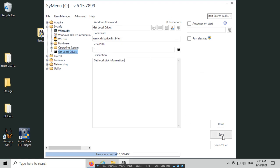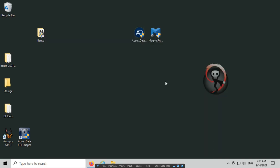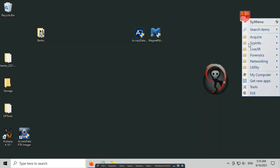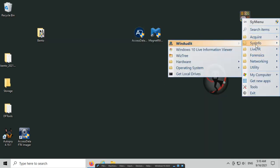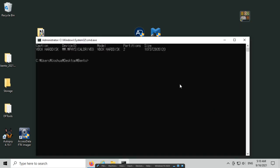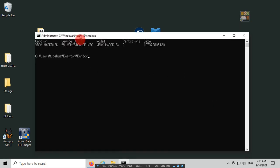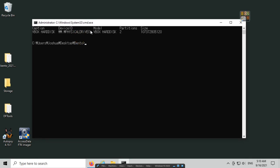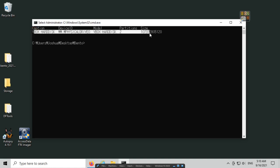If we click save and save and exit. Now let's check Bento again, go to sysinfo, and we have our get local drives. If I click it, we can see that the wmic disk drive list brief runs, and it shows me some information about the disk drives.